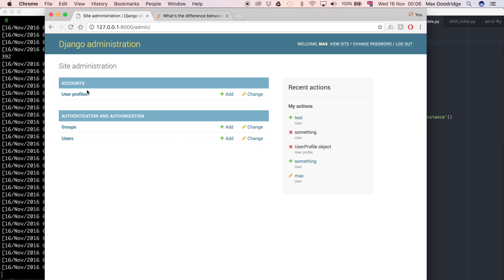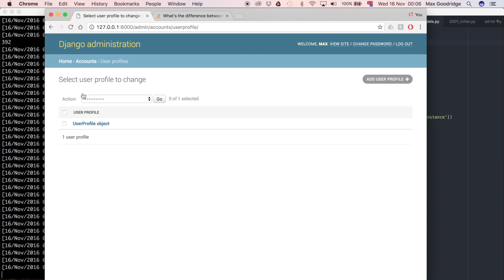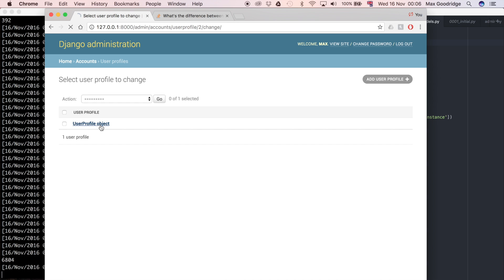That test user was created, so that's a default Django user. Now I'm going to go and check if it has a user profile. We can see it's got a user profile object, and that user, the associated user with that object, is called test, which is brilliant because that is the user that we created.